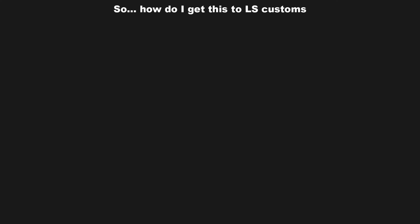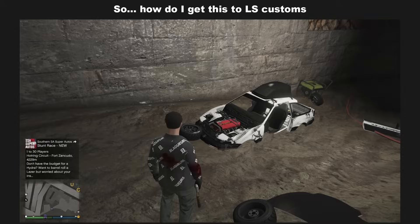So, how do I get this to LS Customs? To infinity and beyond?